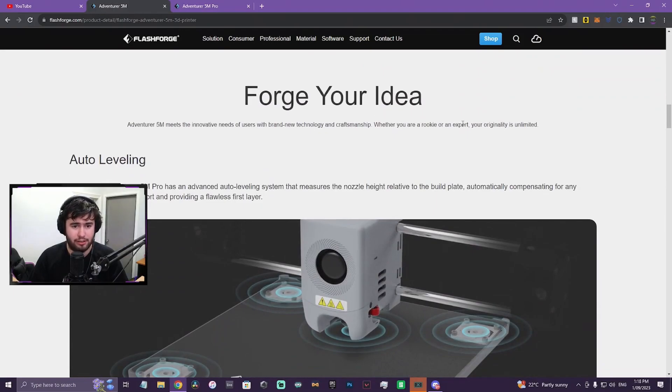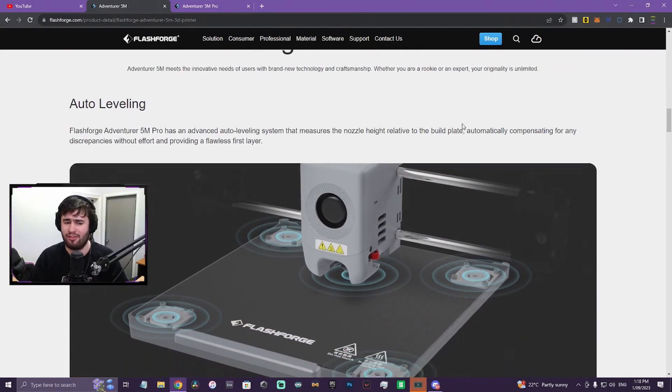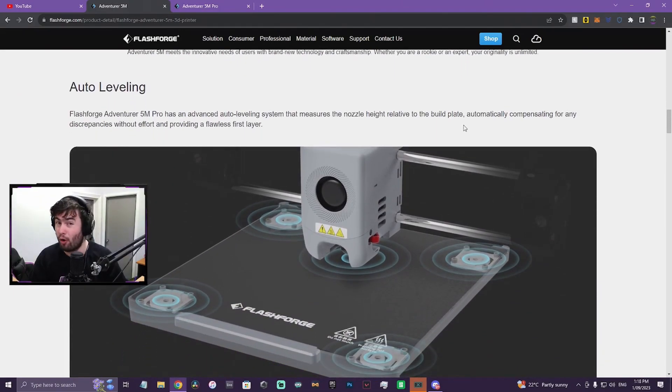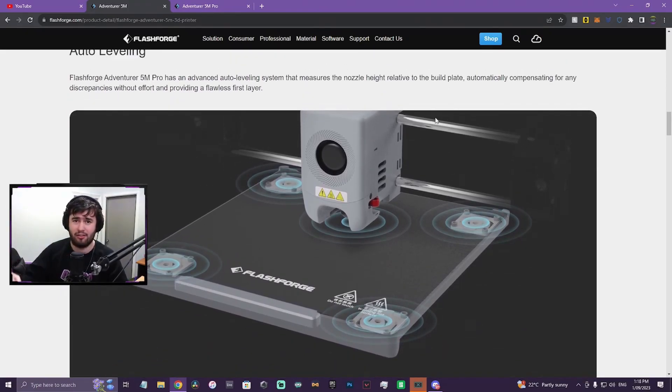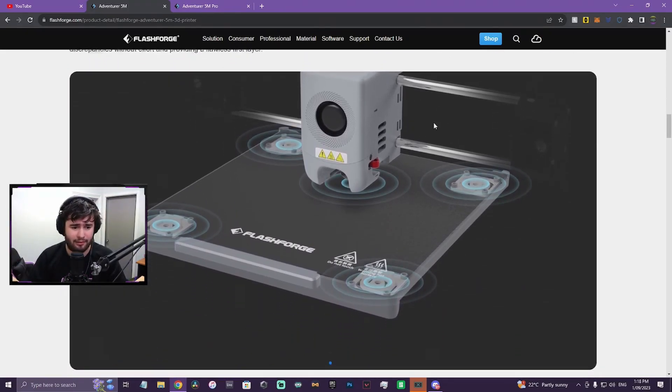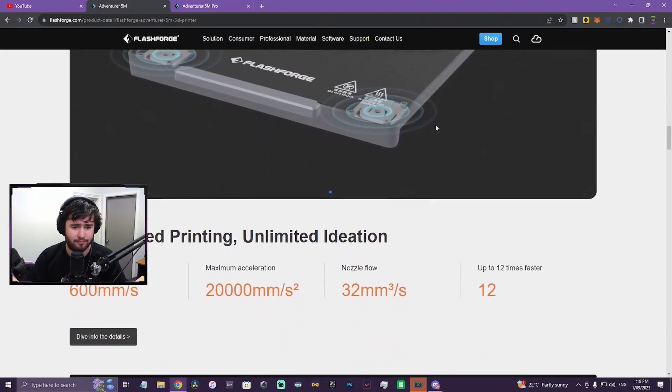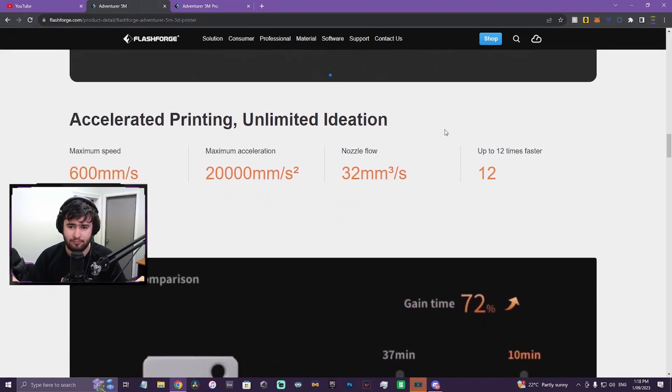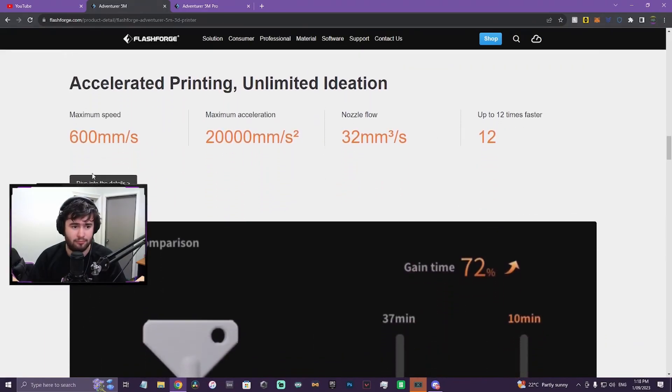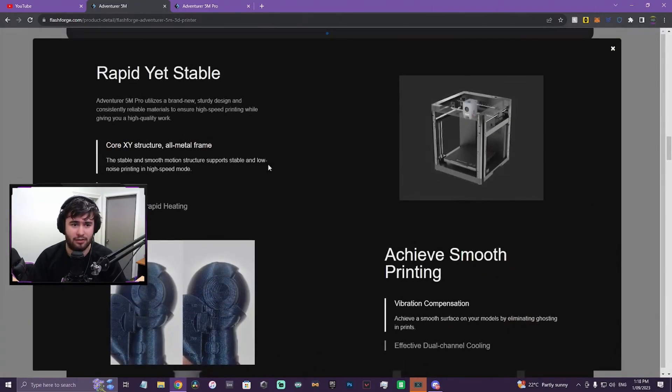Auto-leveling. I'm assuming it will be the same as like the Adventurer 4 Pro, maybe, with like a 30-point auto-bed level or something like that.